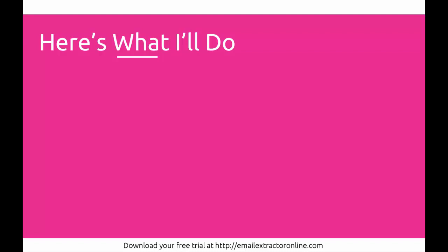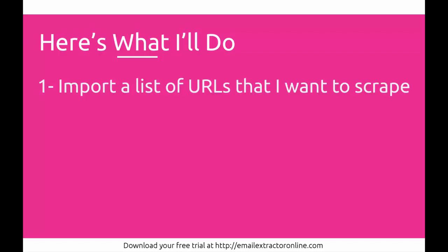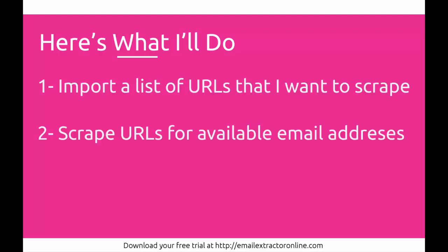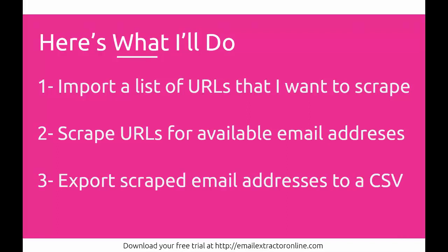What I'm going to do is import a list of URLs. I'm going to then scrape those URLs and pull back any email addresses that can be found. And then those are going to be exported as a CSV, which can then be opened up with your program of choice.